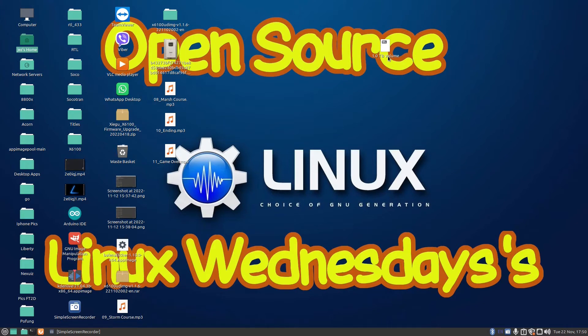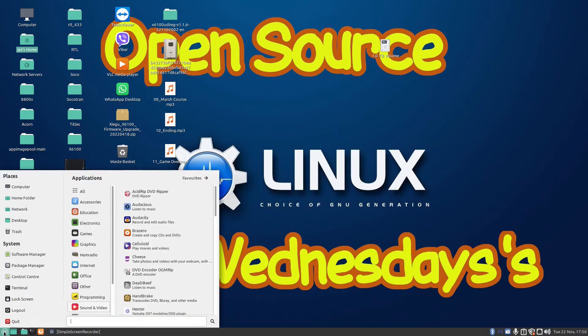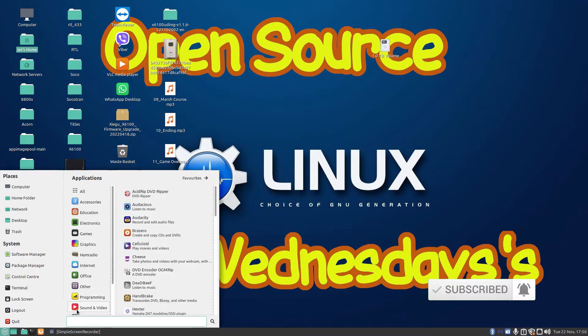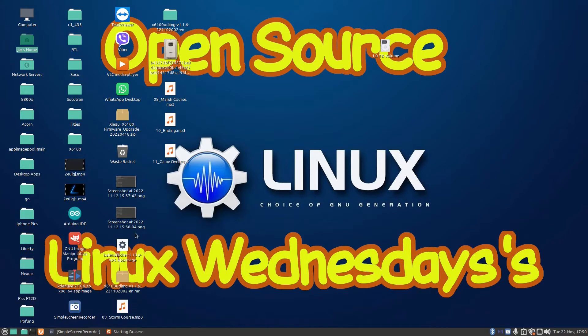This week's video I'm going to show you Brasero. If you're looking for a nice simple way to burn CDs, DVDs in Linux, then look no further. You'll find Brasero by clicking on software manager and typing in Brasero and pressing install. Once it's installed you'll find it listed under the sound and video tab.